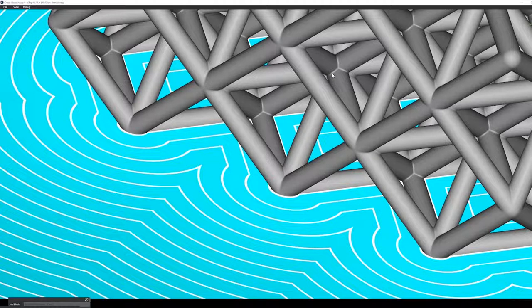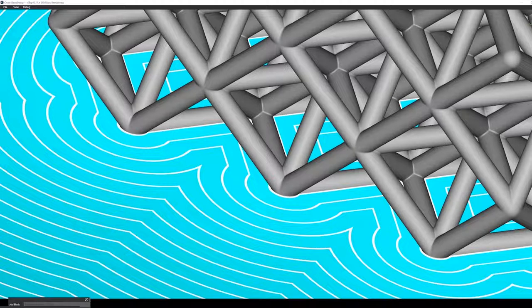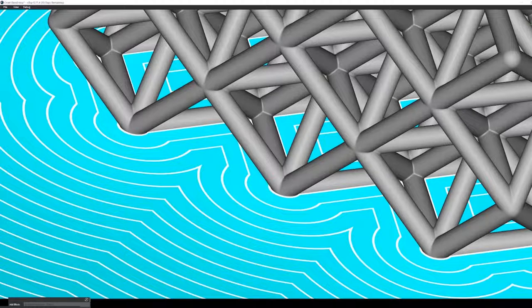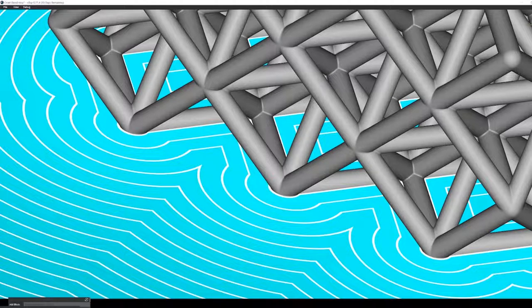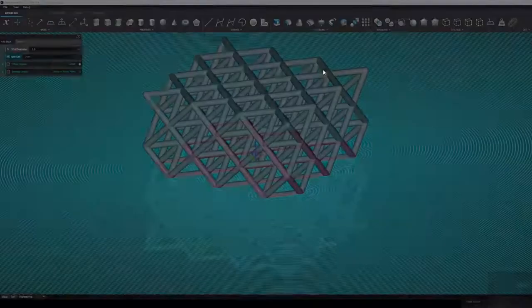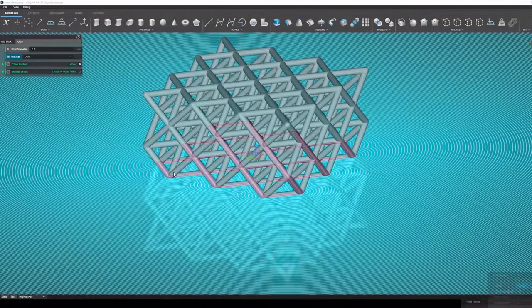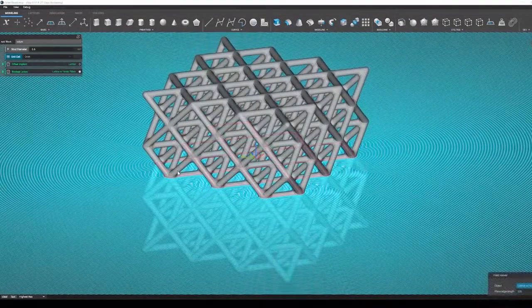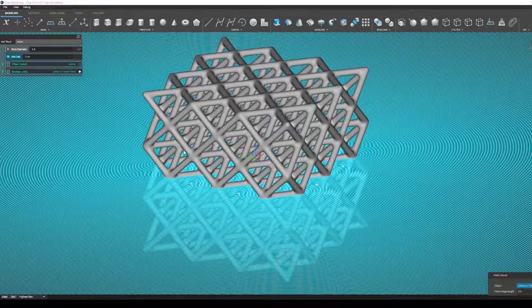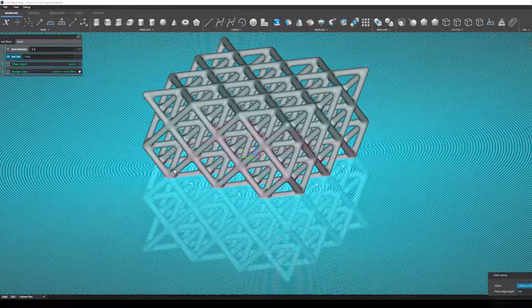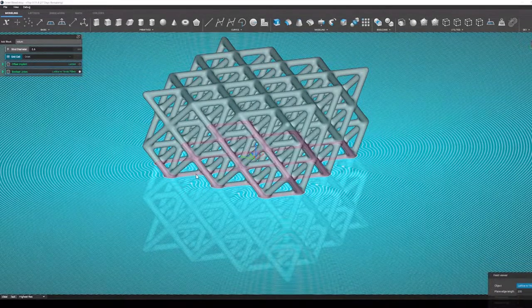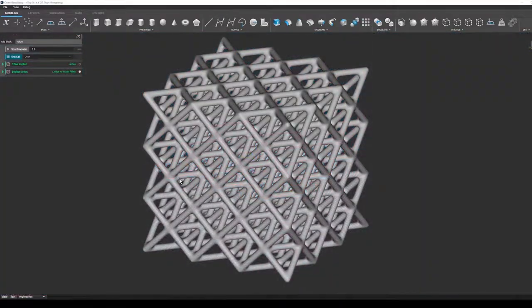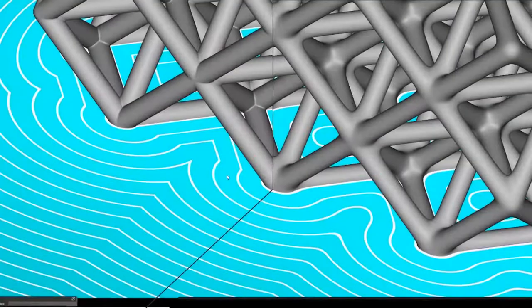In this case, it's just a small specimen. In some of our parts that we see come across our desks, there could be millions of unit cells. There's simply no way of filleting all those edges, unless you're using an implicit representation, which makes it a little easier. Here we can see some fillets appear.